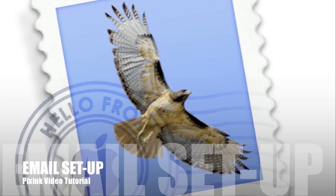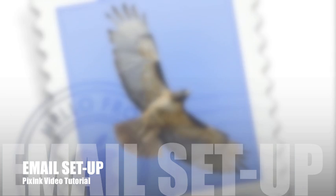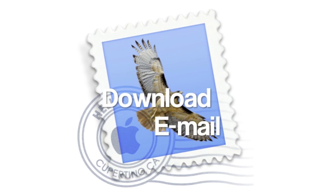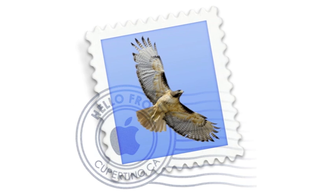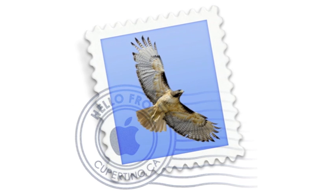Welcome to the PixSync email setup tutorial. This tutorial will help you set up the mail application on your Mac computer, so you can download, save and store your messages. Open the mail application and let's begin.